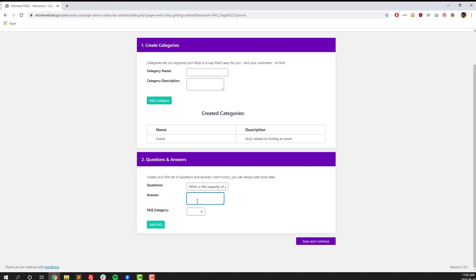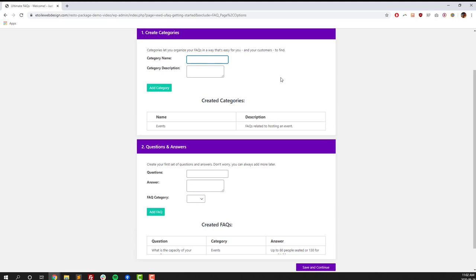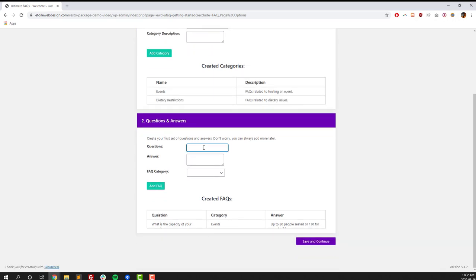So our first question is, what is the capacity of your venue? And then you can put in an answer to that. But these are very specific to your restaurant. You've got a much better idea of what kind of questions you get asked on a daily or weekly basis than anyone else does. So you create a few categories for your FAQs just to help organize them so people can find the answers that they're looking for. Once you've done that, click on the Add Category button, and then put in a question, put in an answer, select the right category, click on Add FAQ, and do that as many times as you need to, and then click on the Save and Continue button once you're done with that.